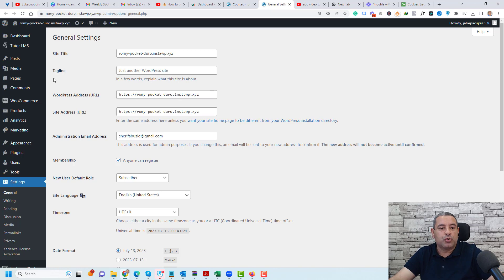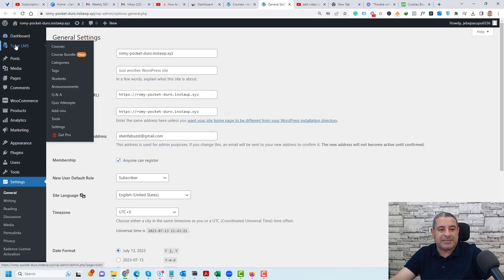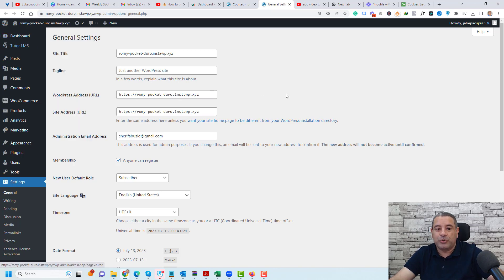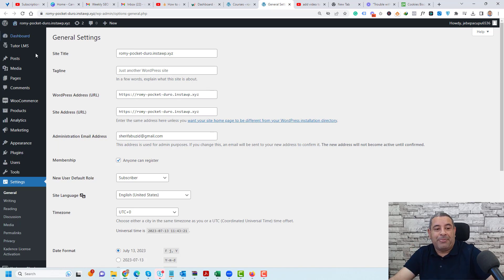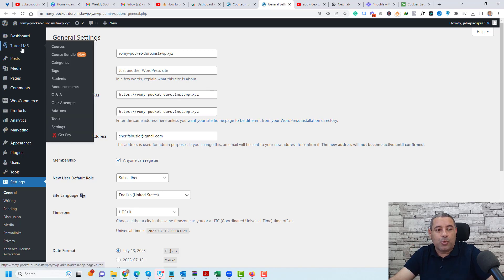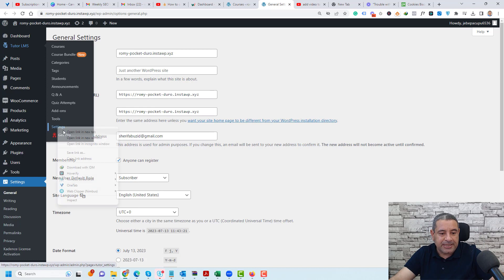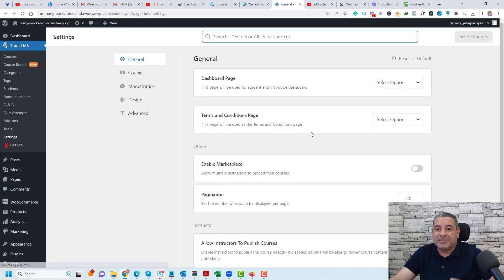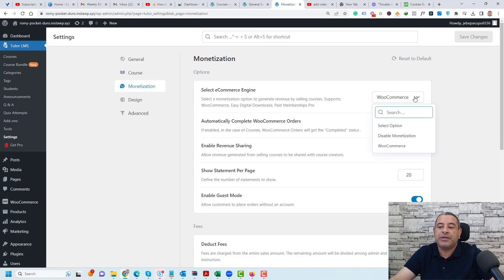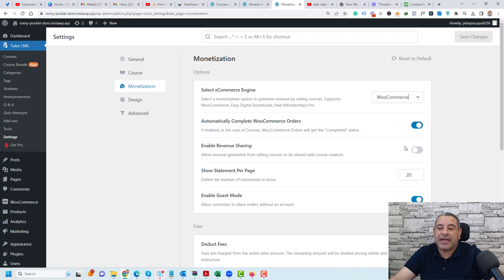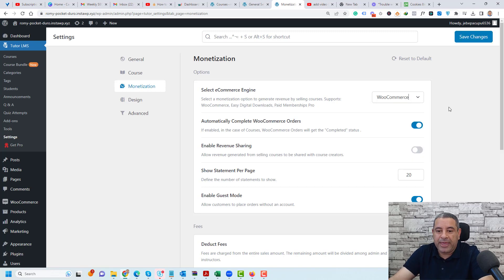Then you need to go to TutorLMS itself. Of course you need to install the WooCommerce plugin. This is definitely needed and then you need to go to the WooCommerce tab and choose settings. Inside the settings page you need to go to monetization and make sure that you are choosing WooCommerce as your monetization way.